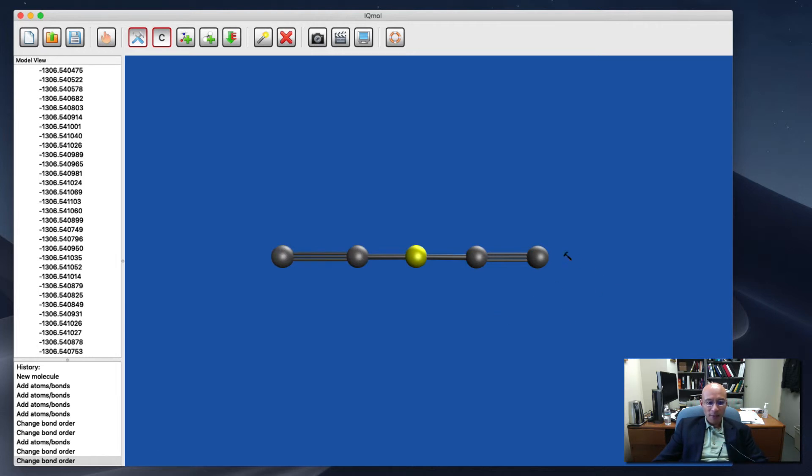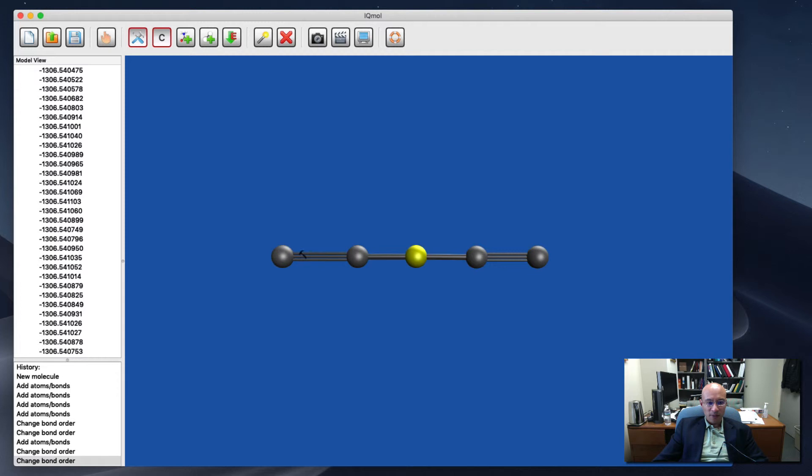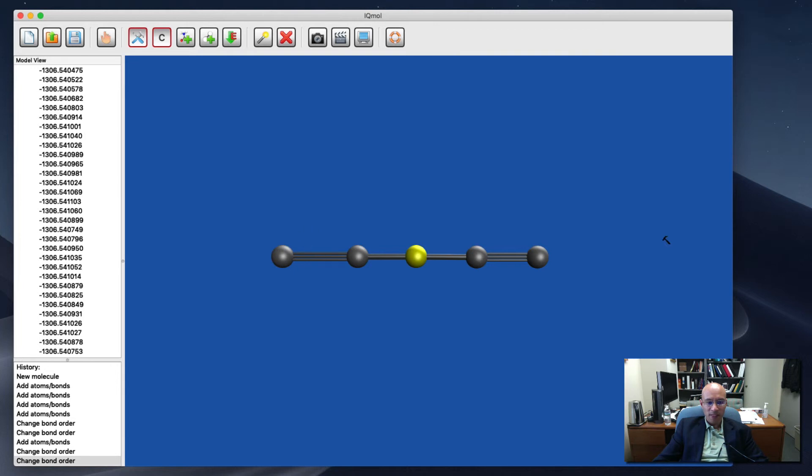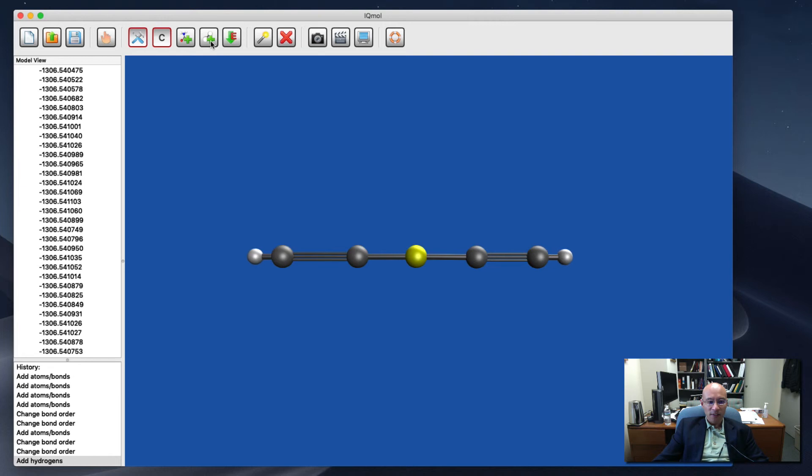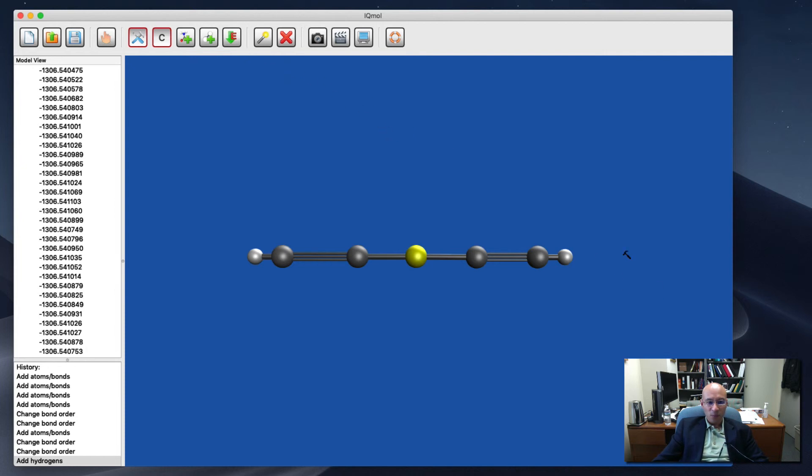One thing that's nice here is I can just satisfy the valency for all of these. Carbon has valency 4. But this triple bond leaves this carbon unsatisfied. Same here. So if I just click this button for add hydrogens, then we get an extra set of hydrogens that just automatically satisfy everybody's valency.